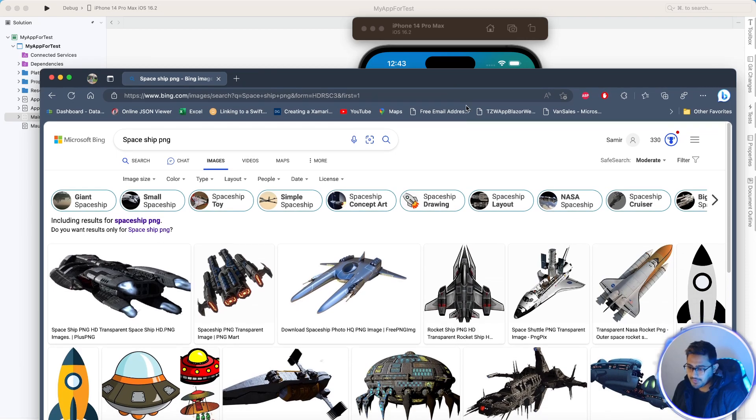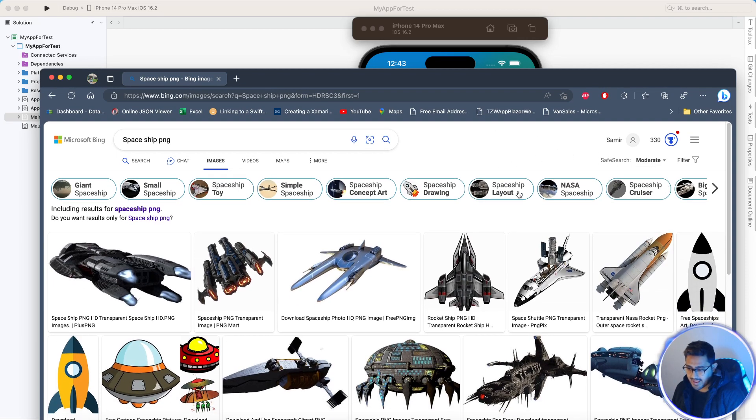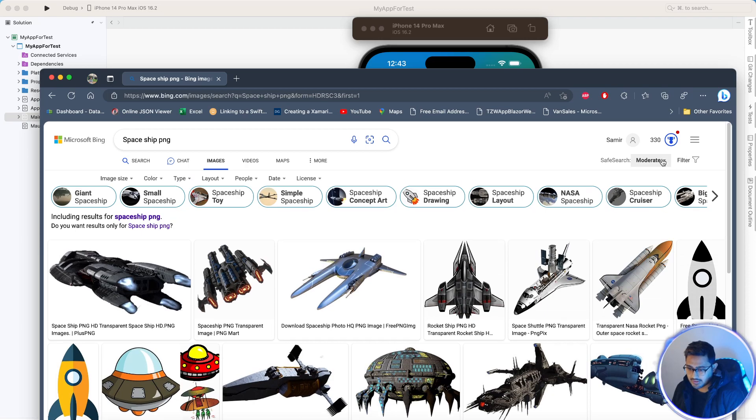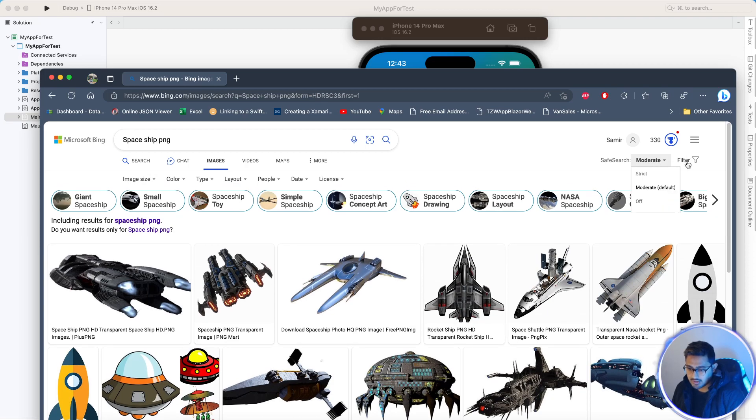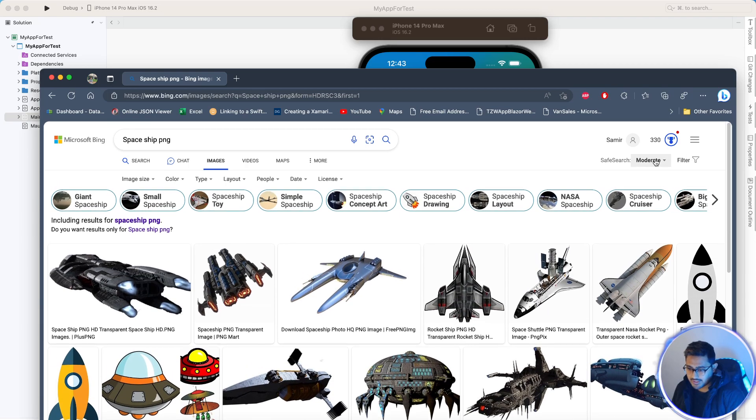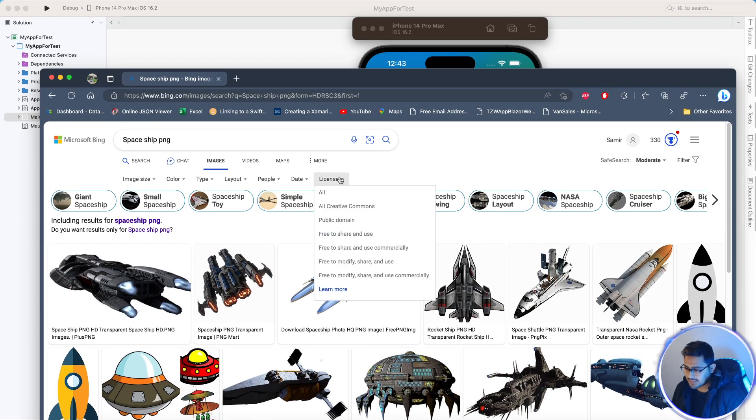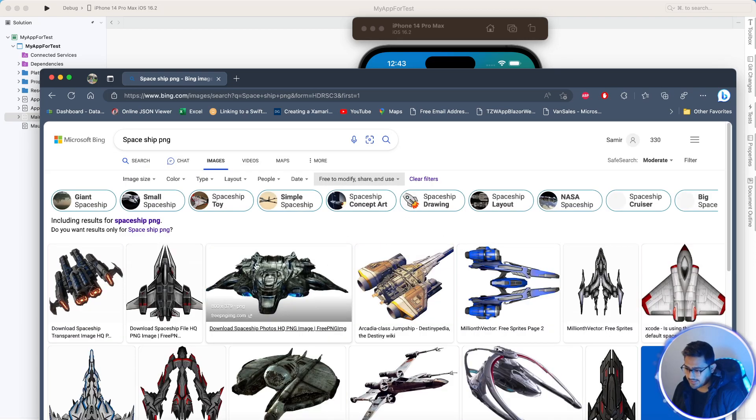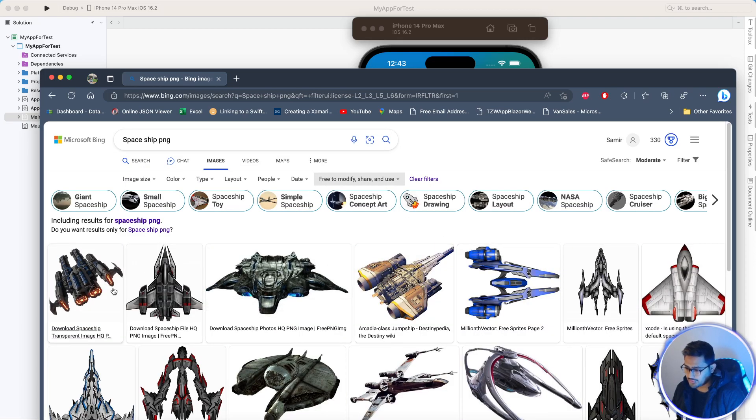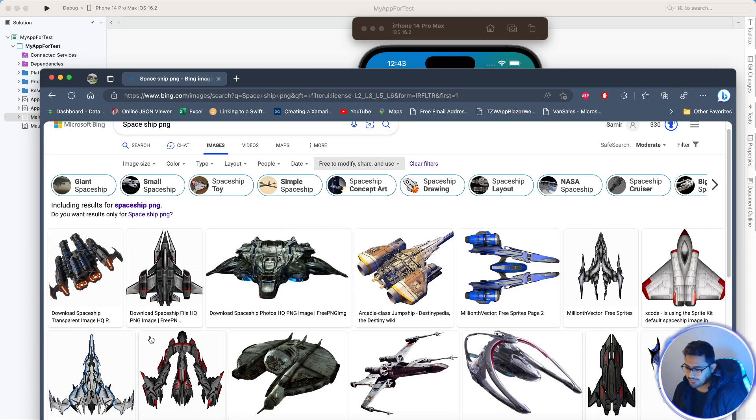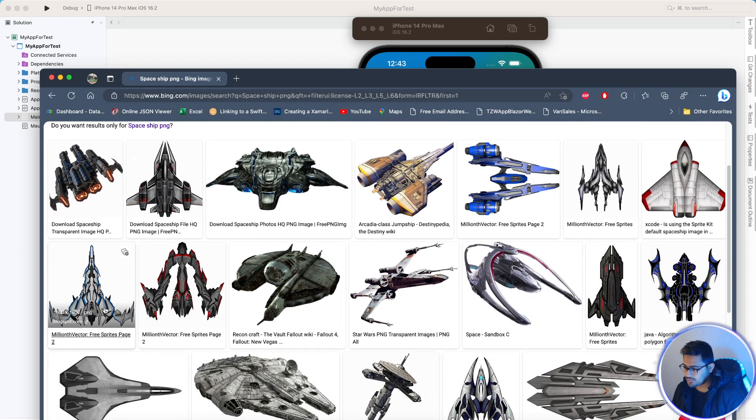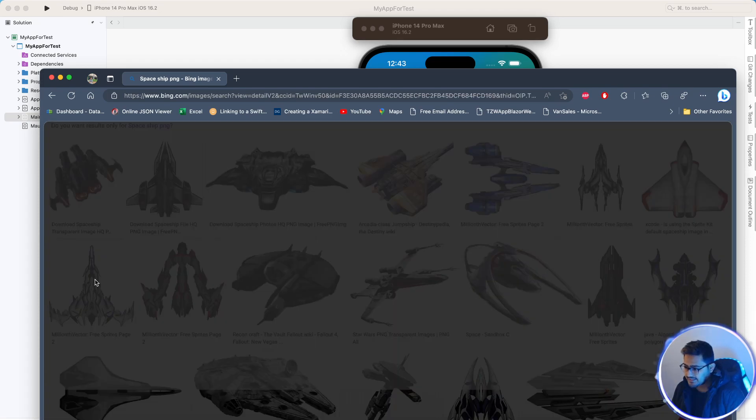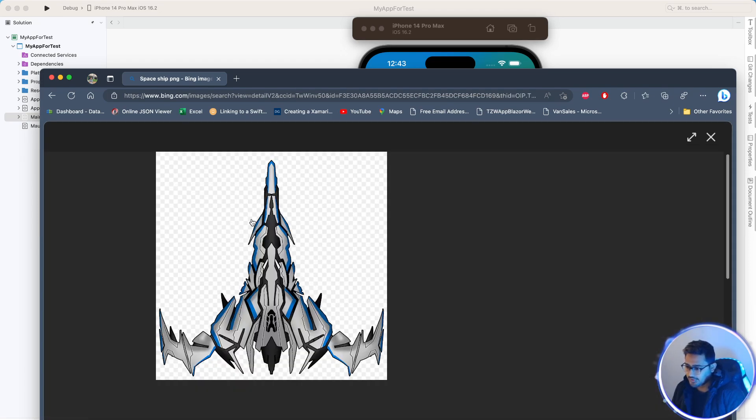We'll be first of all searching the image. Here I have a filter named license, free to share and use, feels free to modify or use. We can use any type of images. Let's suppose we are taking this image as an app icon.